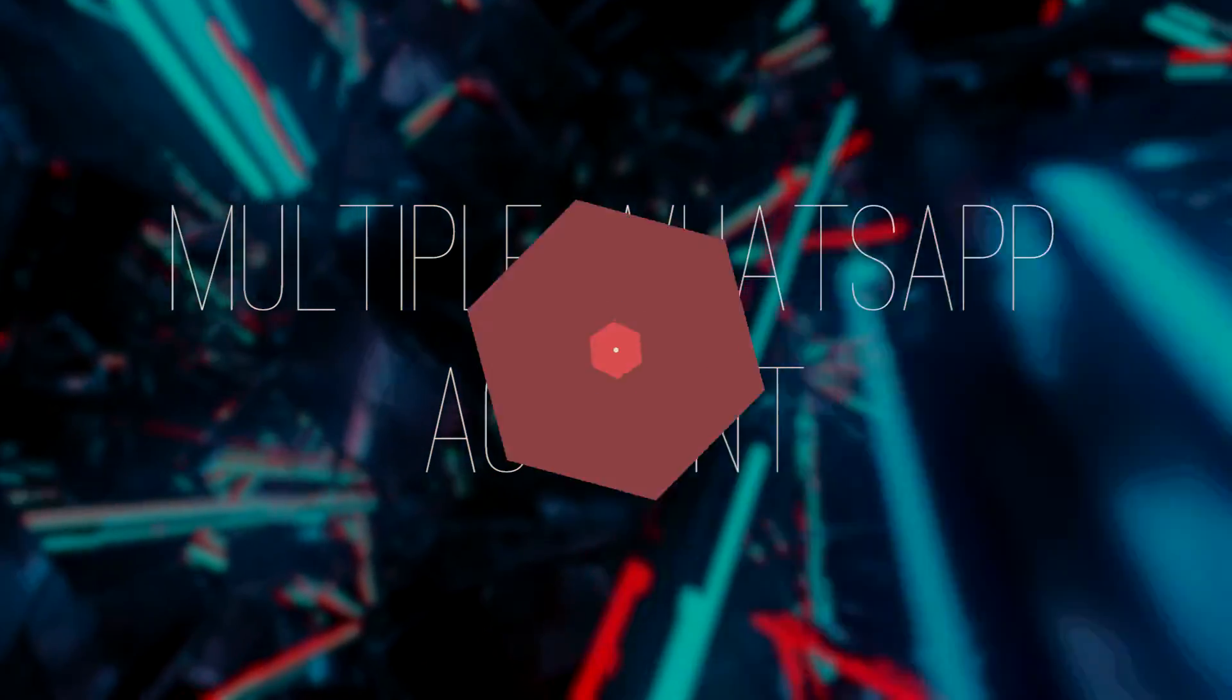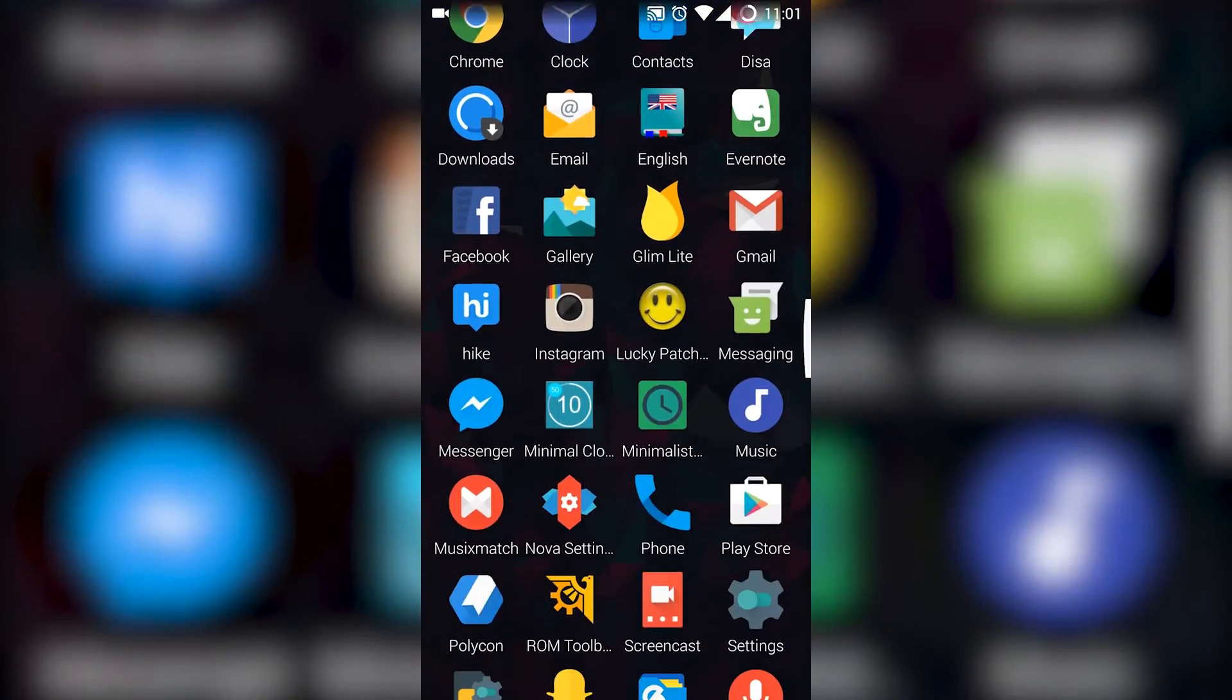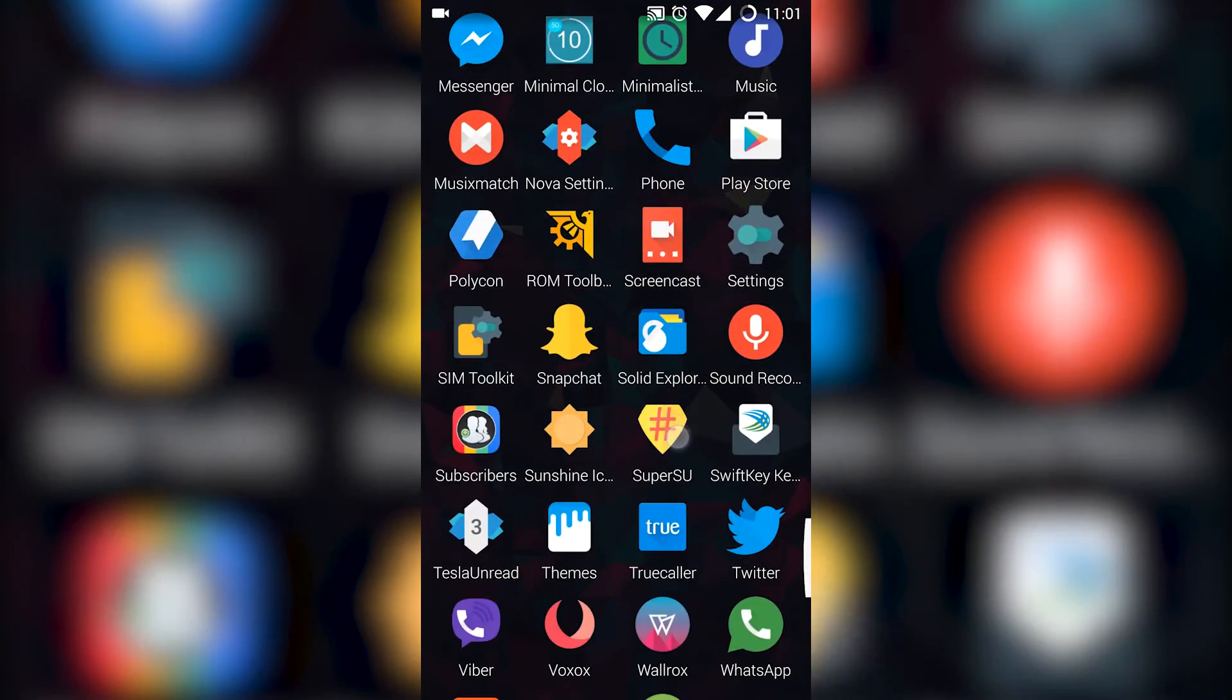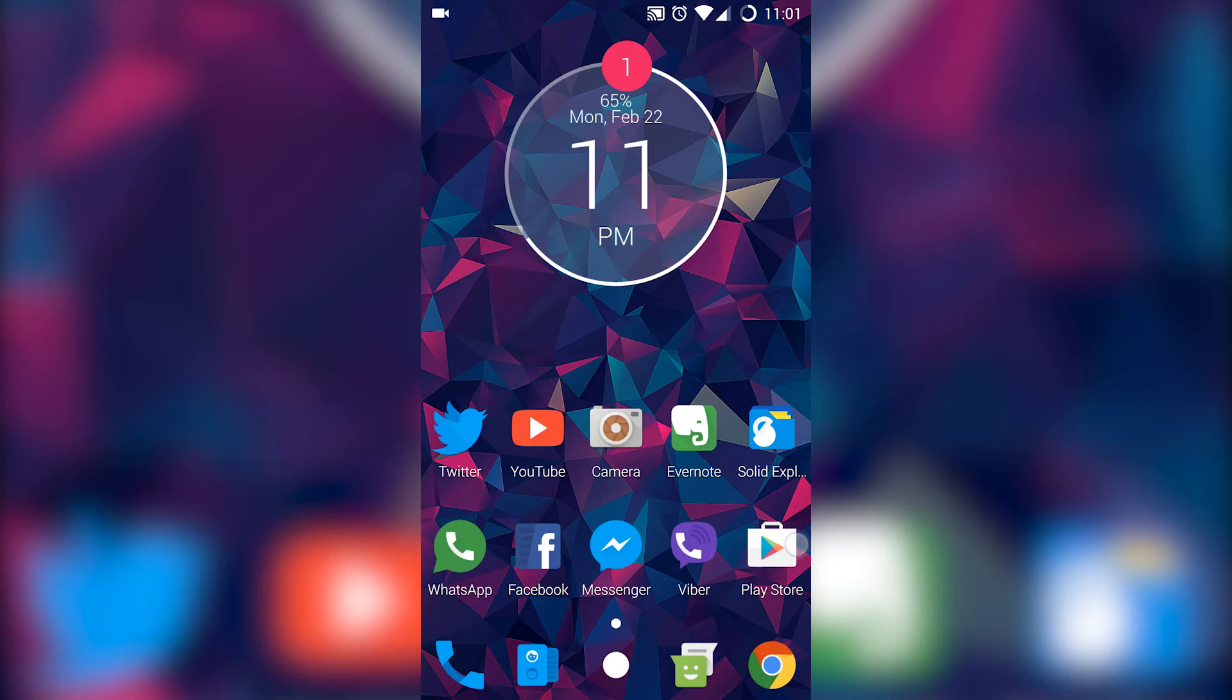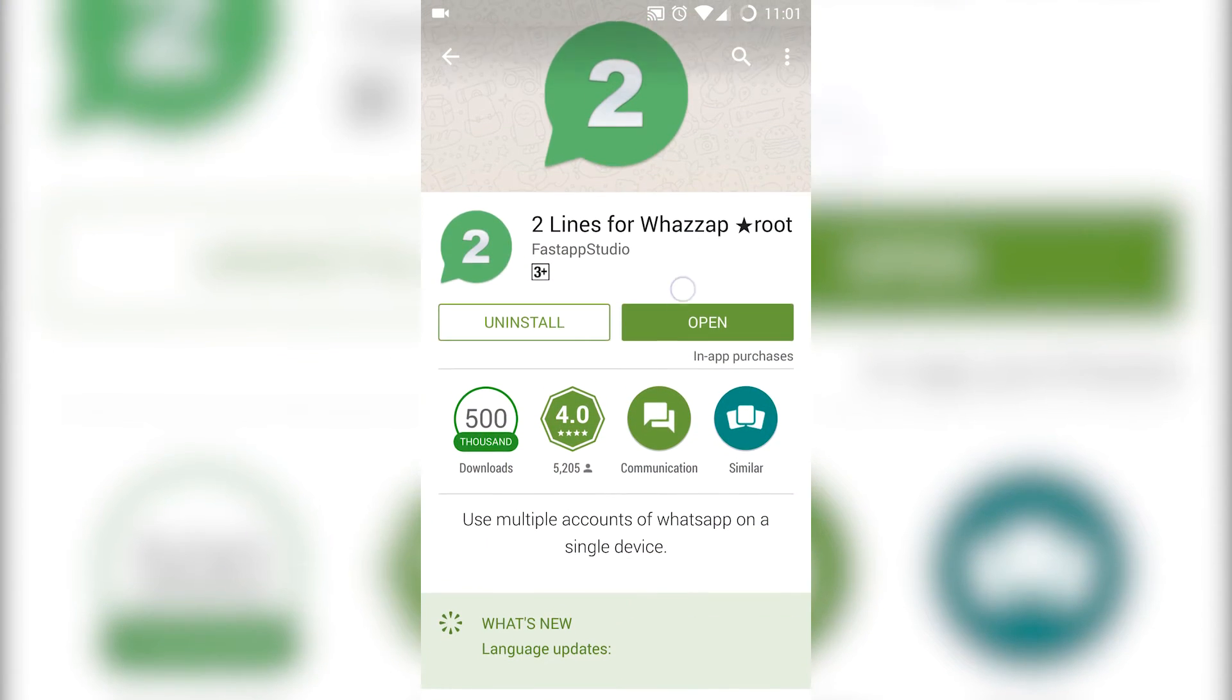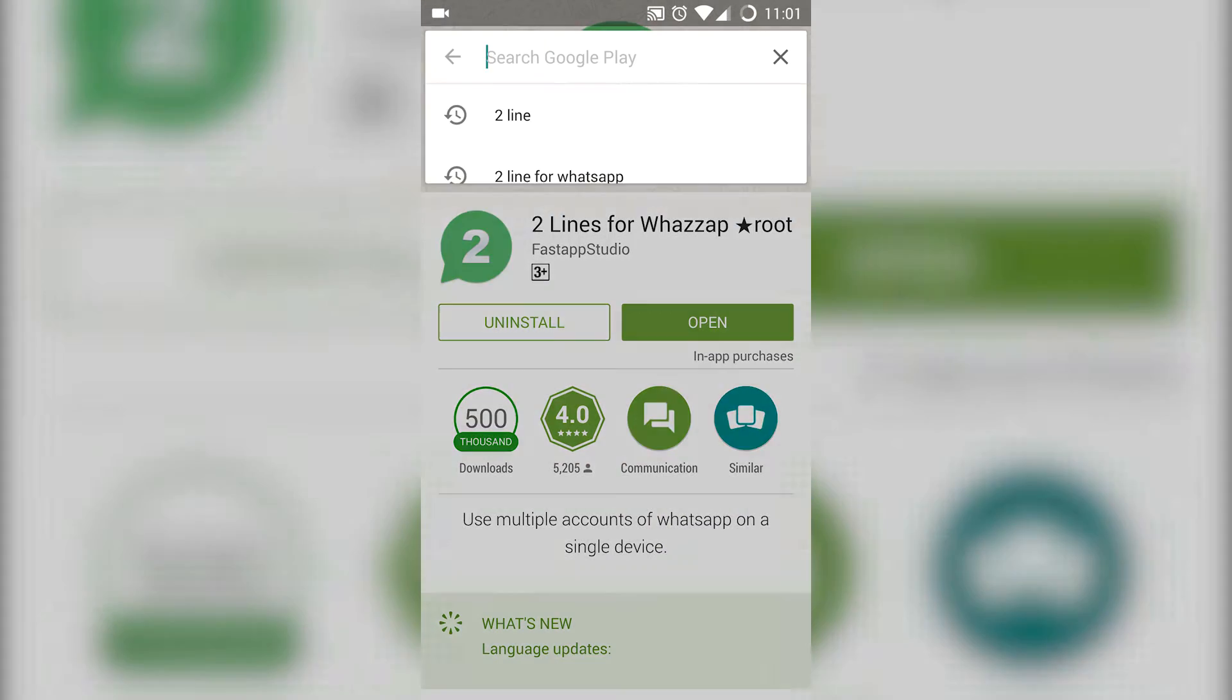First, make sure that your phone is rooted and you have Superuser installed on your phone. Then go to Play Store and search for Two Lines and install Two Lines for WhatsApp.